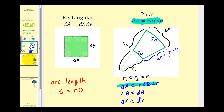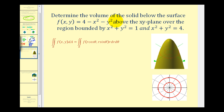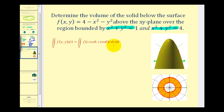Let's take a look at an example. We want to determine the volume of the solid below the surface f(x, y) = 4 − x² − y², above the xy-plane, over the region bounded by x² + y² = 1 and x² + y² = 4. These two equations are circles, one with radius one and another with radius two. Our region of integration is the region between these two circles, which is a great case for using polar coordinates.